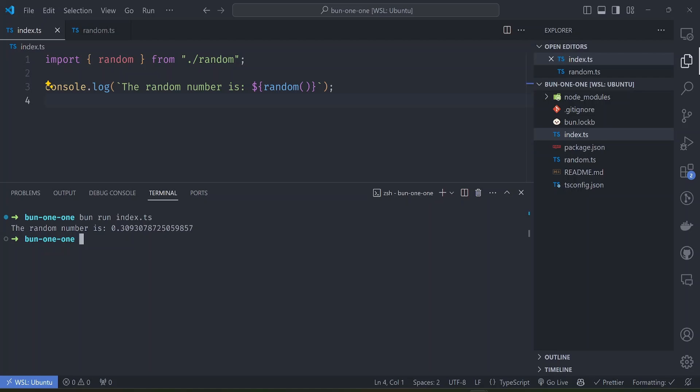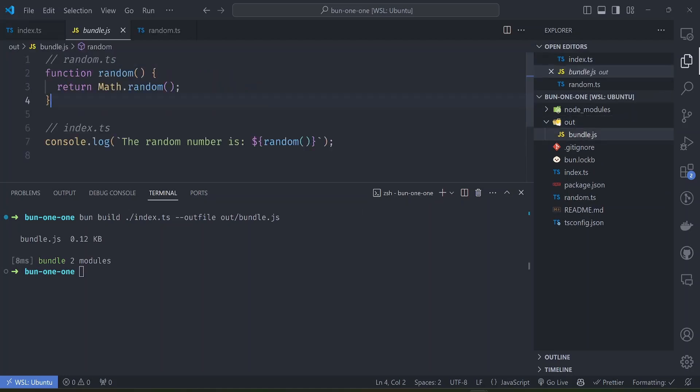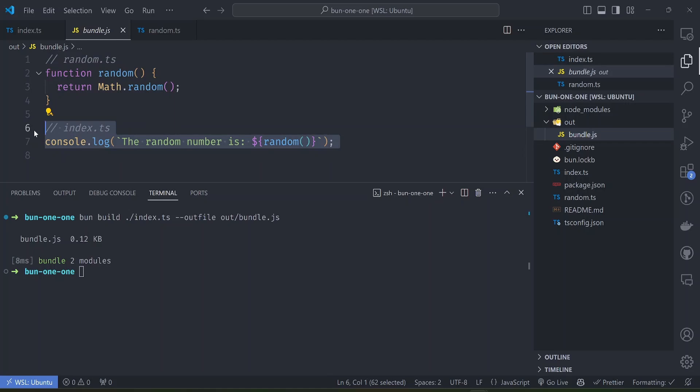First of all, let's build this file to get maybe a bundle version of the file that we can use somewhere else. Bun build, we want to build the index.ts file, and then the outfile is maybe bundle.js. If we open the bundle you can see that it has included the random function inside here and also the file that is calling the random function, so it has bundled it into one file.